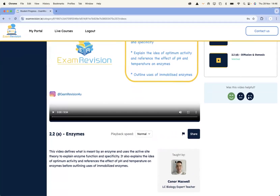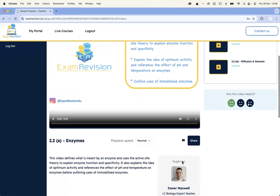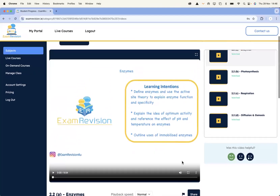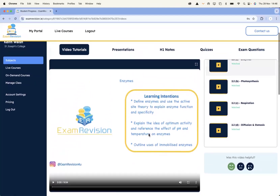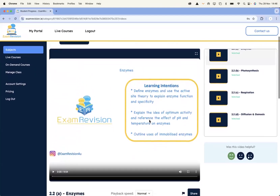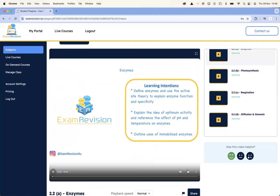Connor Maxwell is the Leaving Cert biology teacher you can see here. All of the videos are tailored specifically to the Junior and Leaving Cert curriculum. I can just press play to watch one.